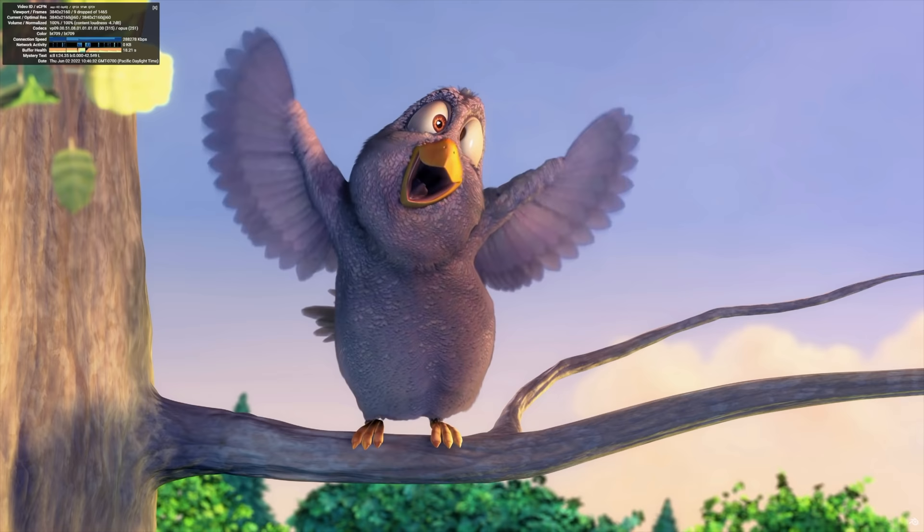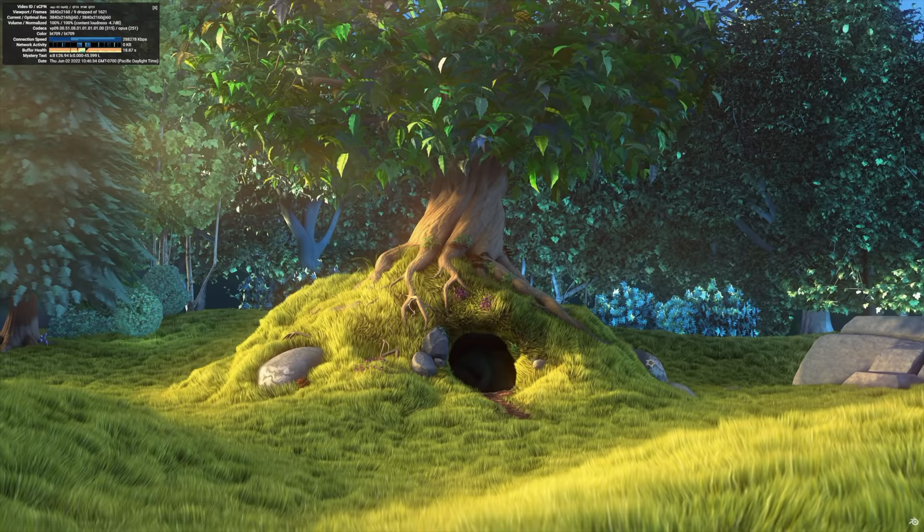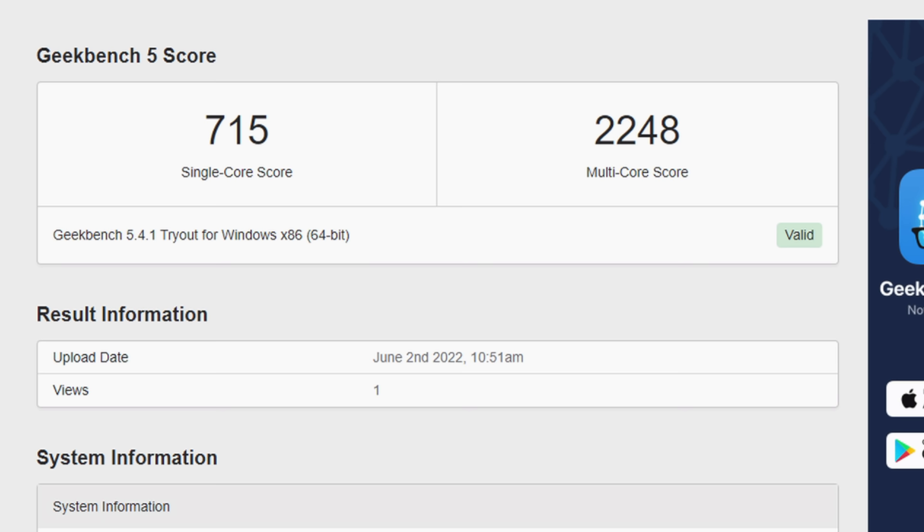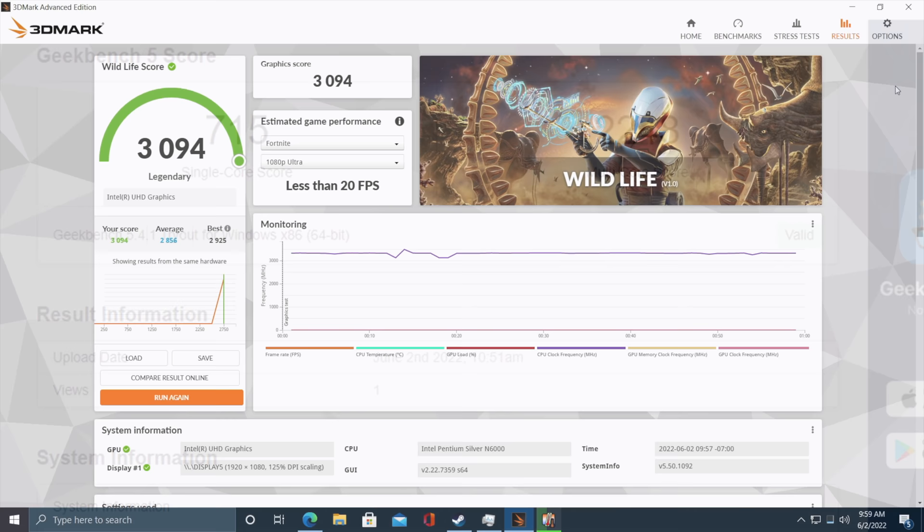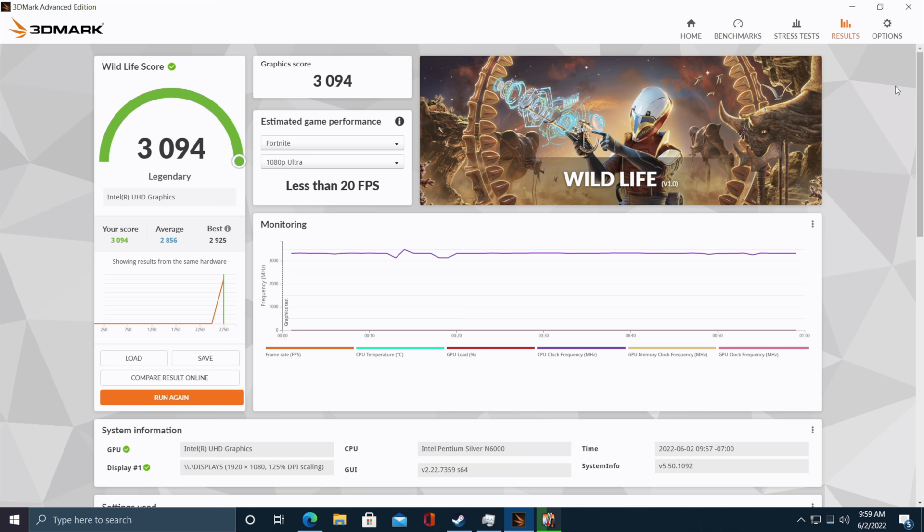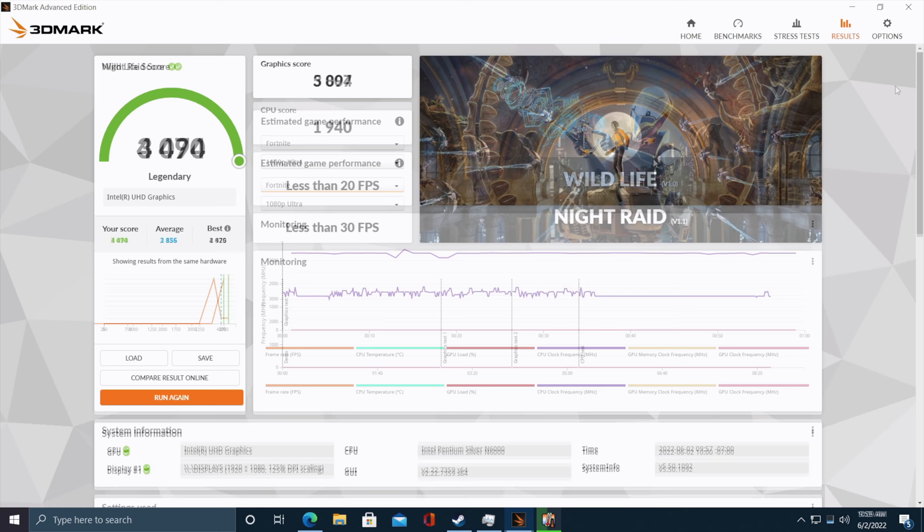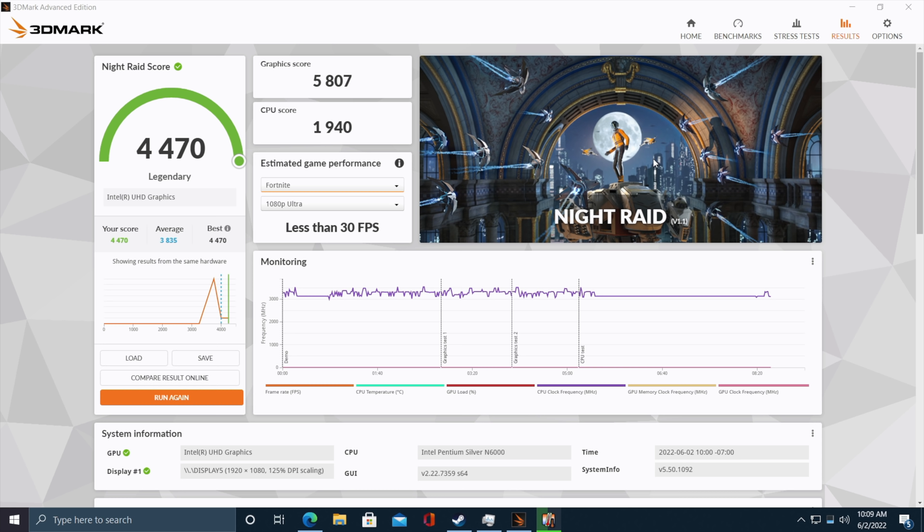The next thing I did with this board was run a couple benchmarks. First up we've got Geekbench 5, single core 715, multi 2248. Definitely on the lower side of things but we are working with a lower end chip. Moving over to some GPU benchmarks with 3D Mark, here we have Wildlife. This is a Vulkan benchmark, total score 3094. And the final one I ran was Night Raid, got a 4470.